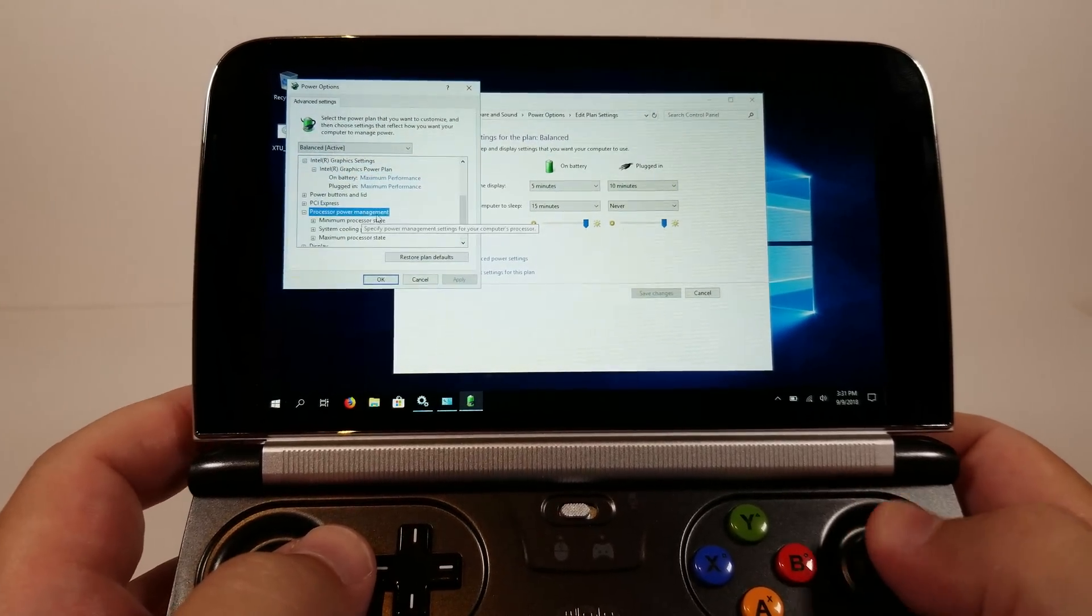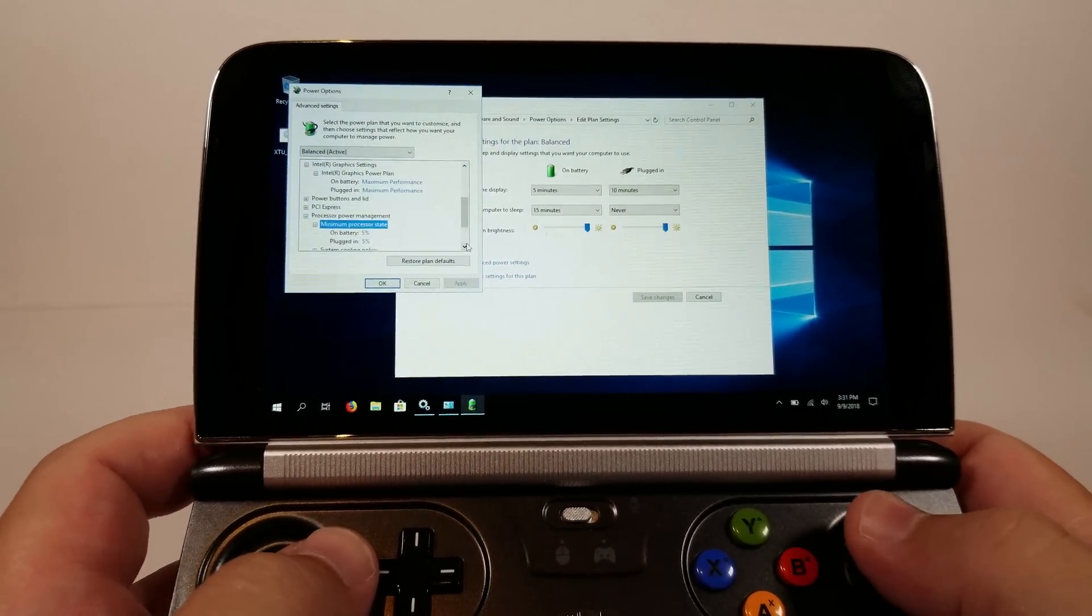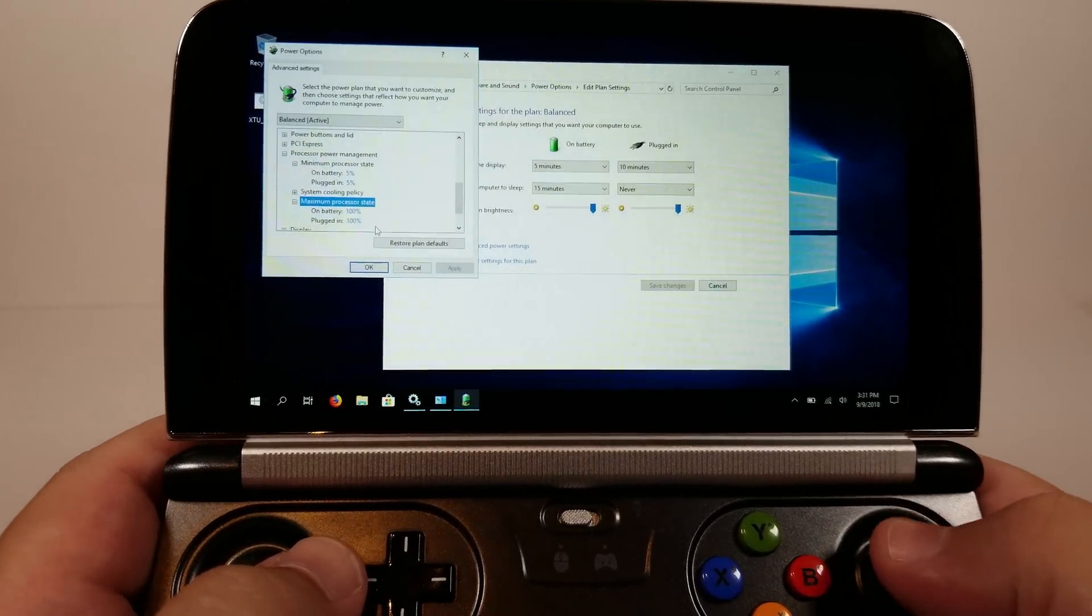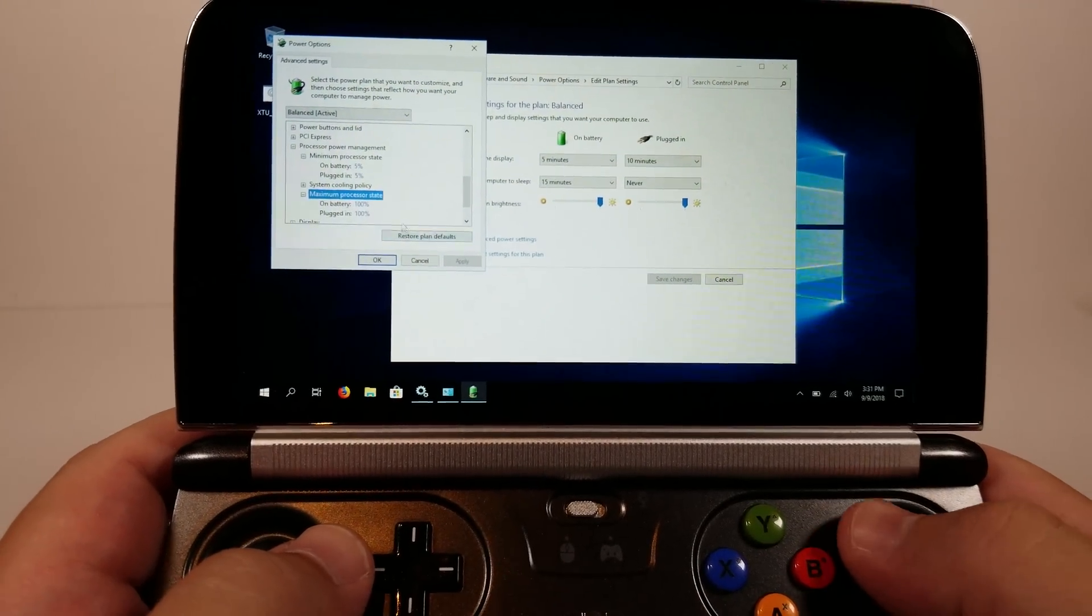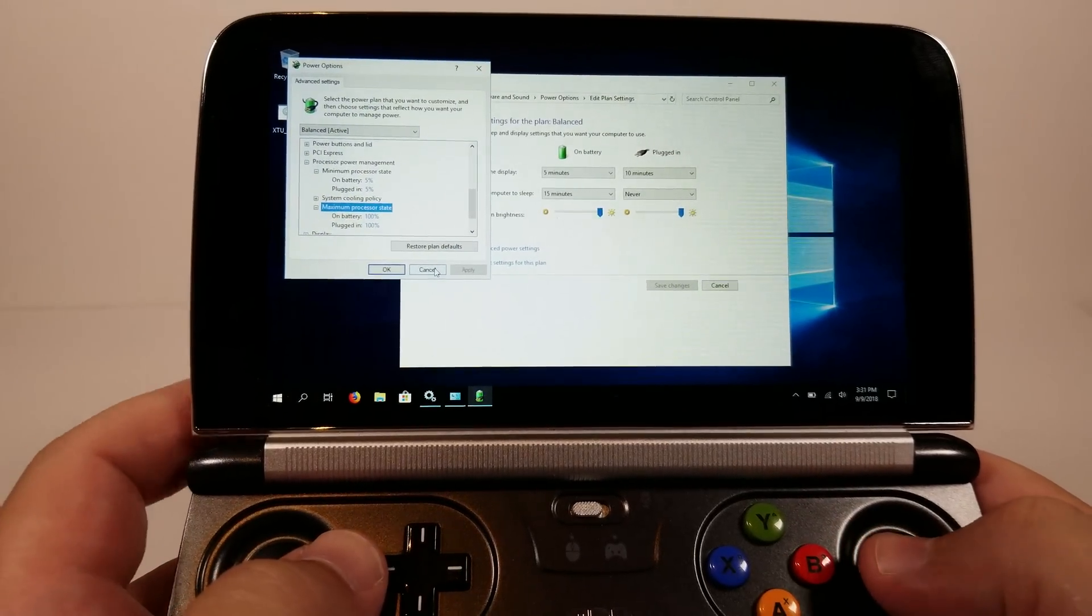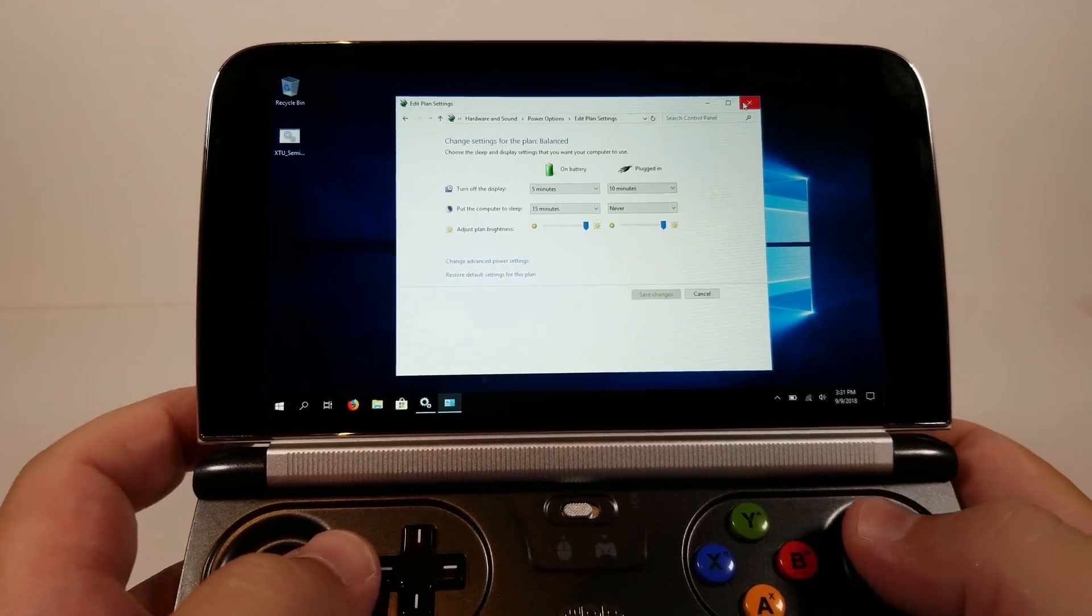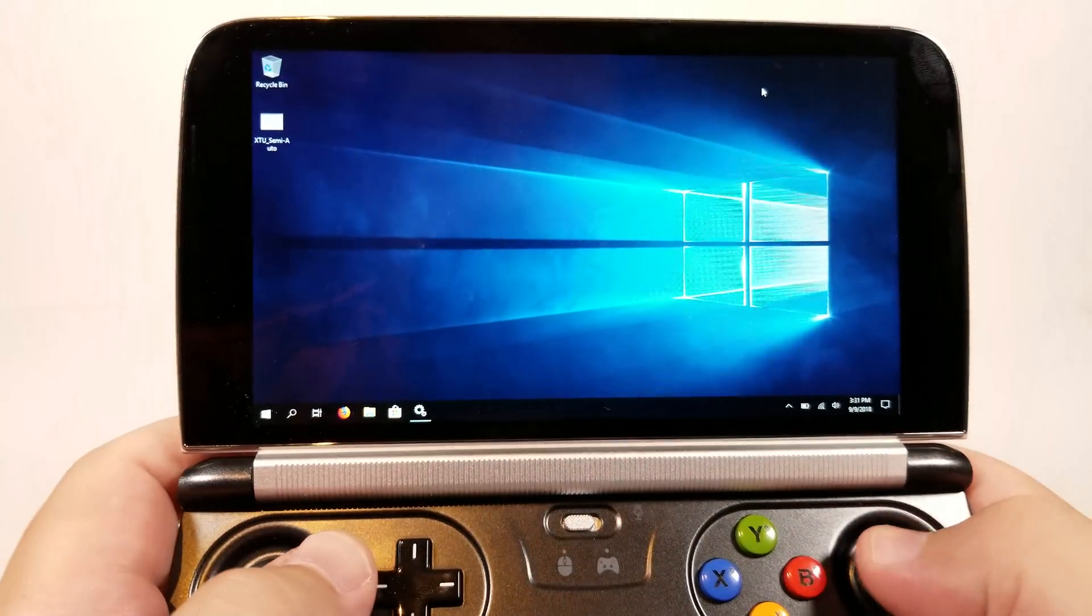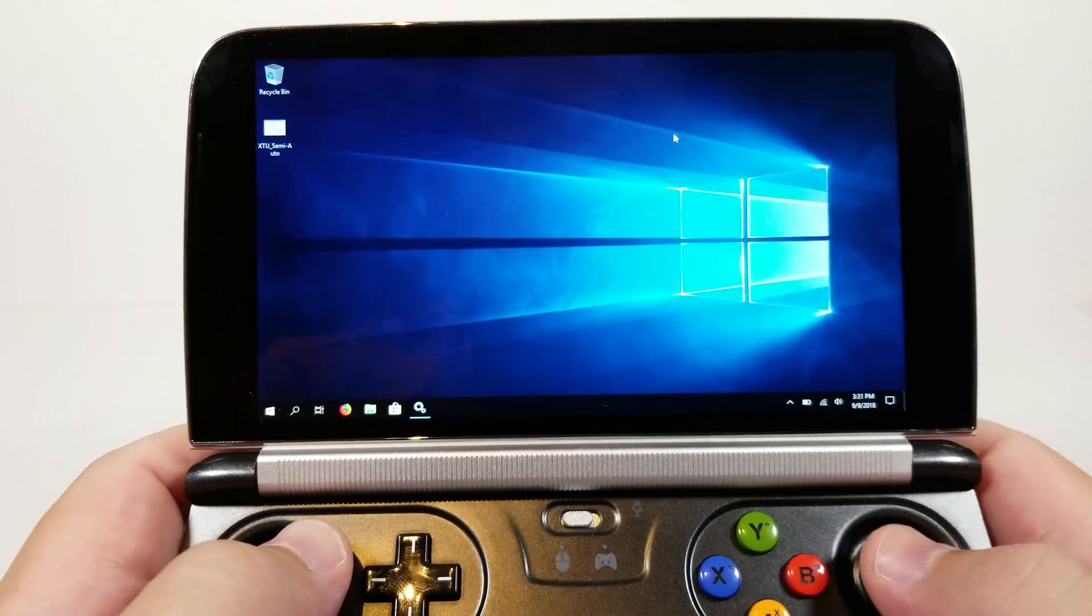If you go to processor power management, minimum can be set to 5%, that's fine. It's just important that maximum is also set to 100% for each. Even if you set these to 95%, that will in a lot of instances stop turbo frequency from happening on the CPU, so you'll be stuck at 1.6 gigahertz which will affect a lot of things, especially for emulation.